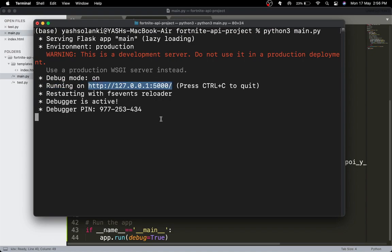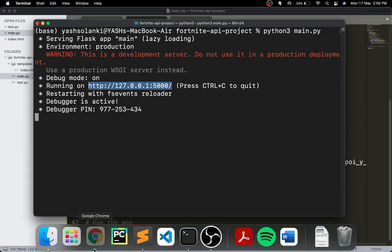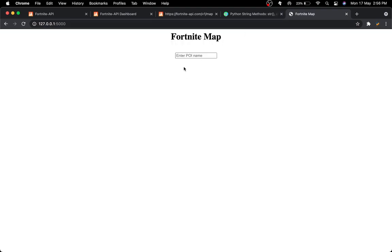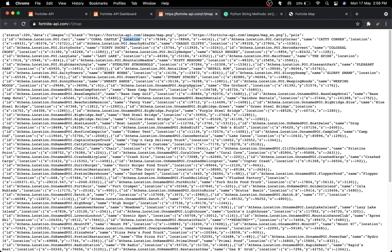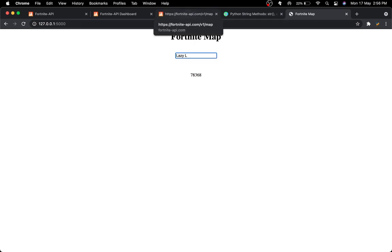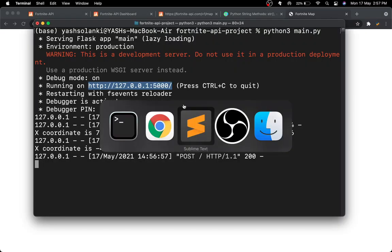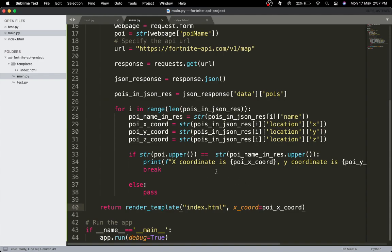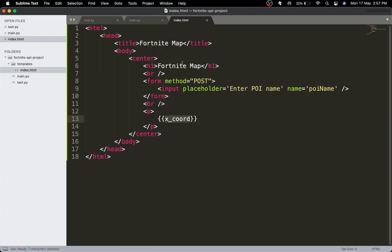Let's see if this works. Enter the POI name — Coral Castle. There we go, it's working! You can enter whatever you want — something like Lazy Lake. There we go, it's working. Now I'll go back to Sublime Text and do the same thing for the y and z coordinates.